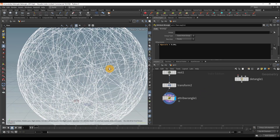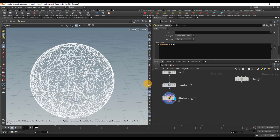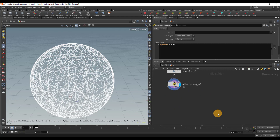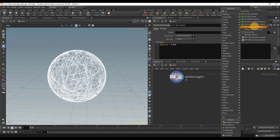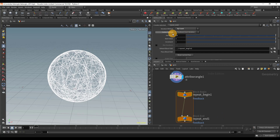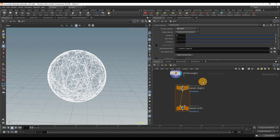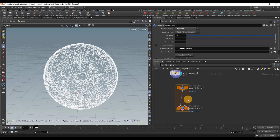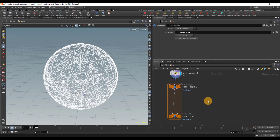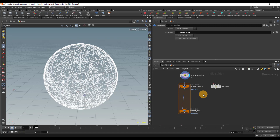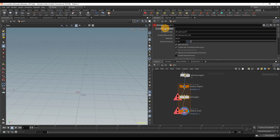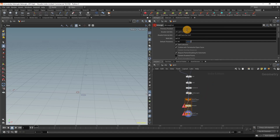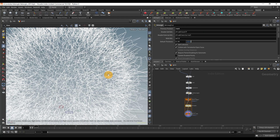Now we're finally getting to the detangle SOP. Instead of just connecting it directly, we're going to use a for loop with feedback so we can apply it multiple times. With 10 iterations it will repeat 10 times. We're going to put the detangle SOP inside the for loop and repeat it to make sure we get rid of all the collisions. The reason it's not working yet is because we need to give it a previous position — that's why we laid down the rest node. If we type in 'rest' for the previous position, we can see it's actually working now.